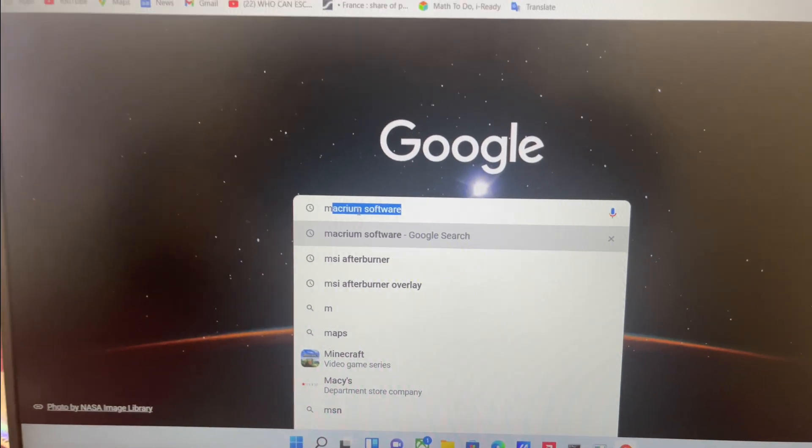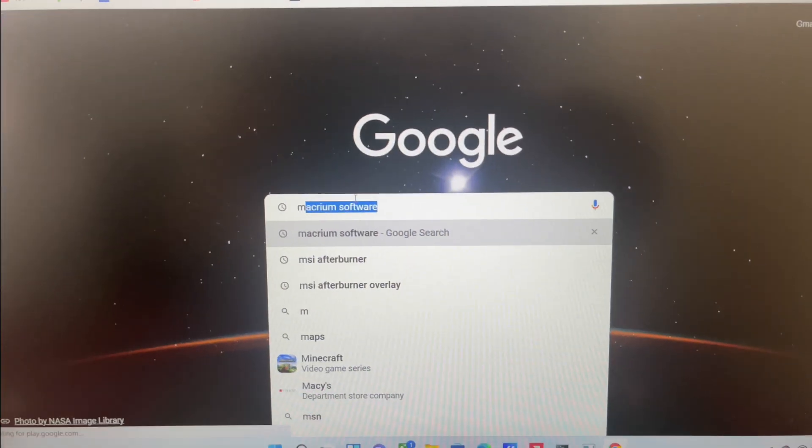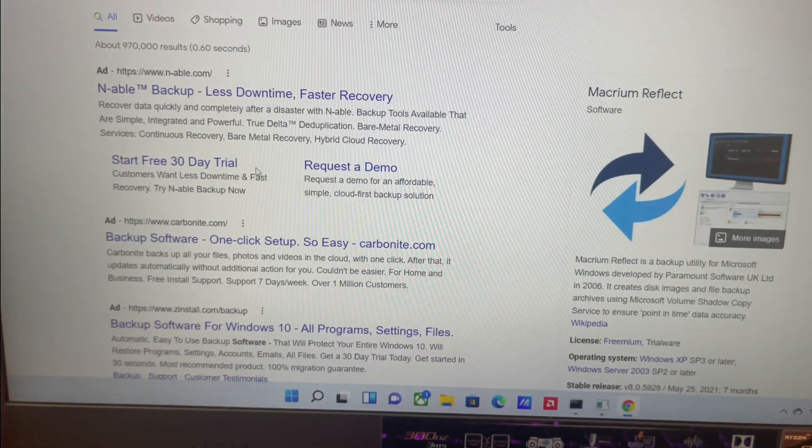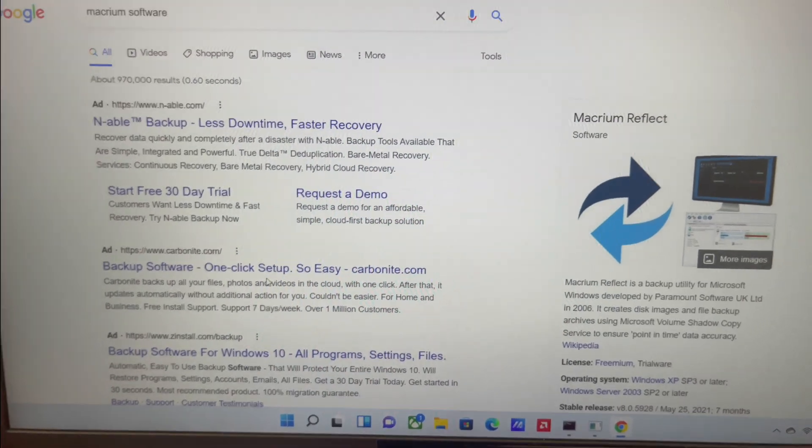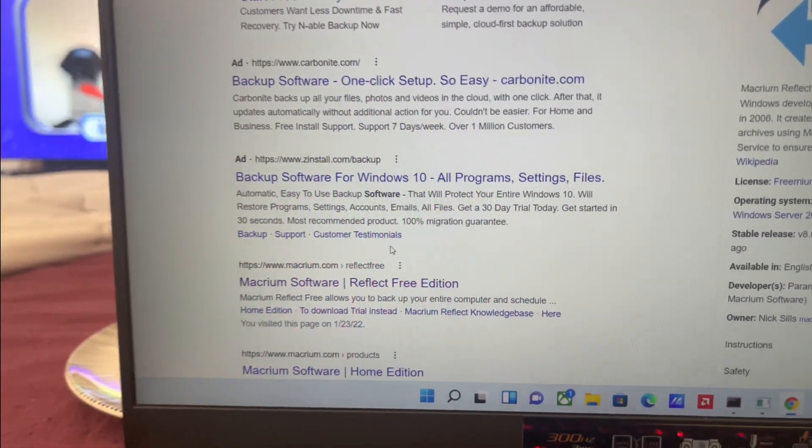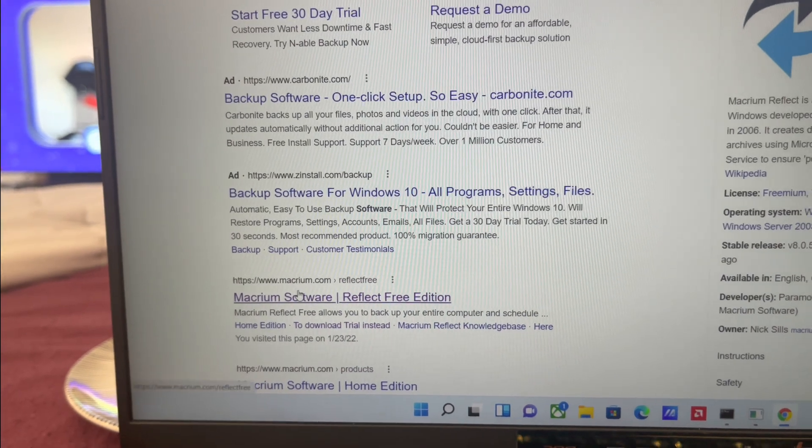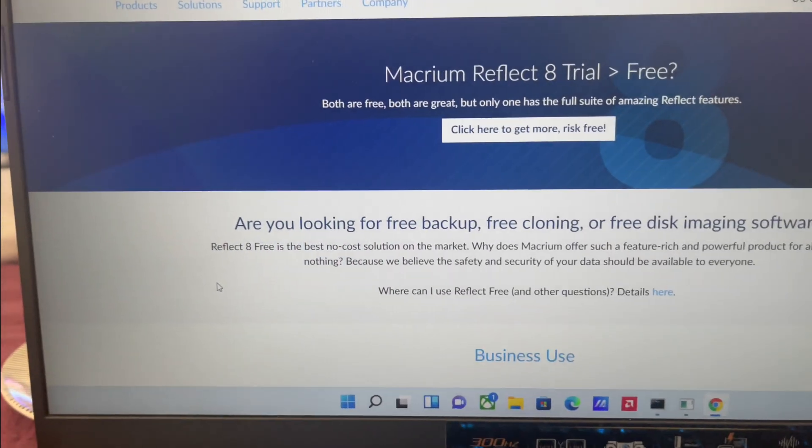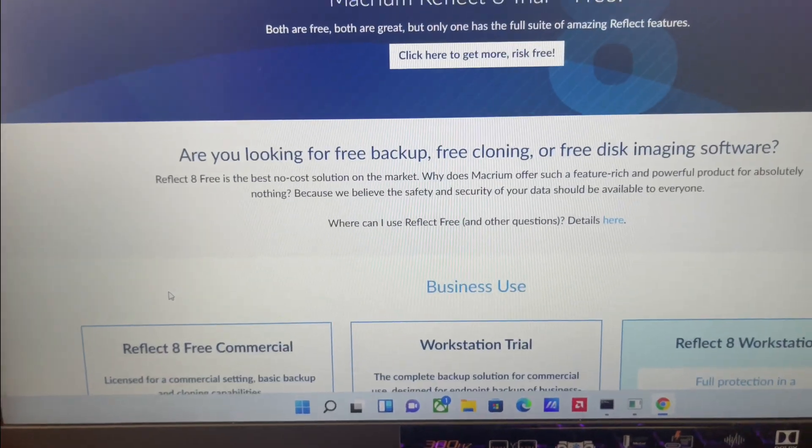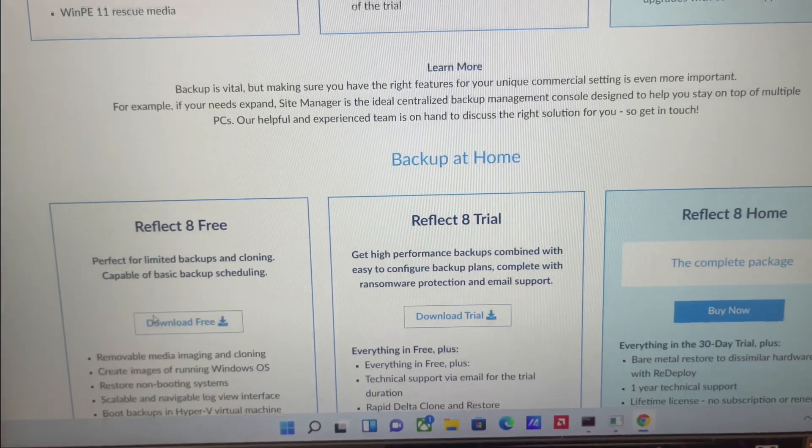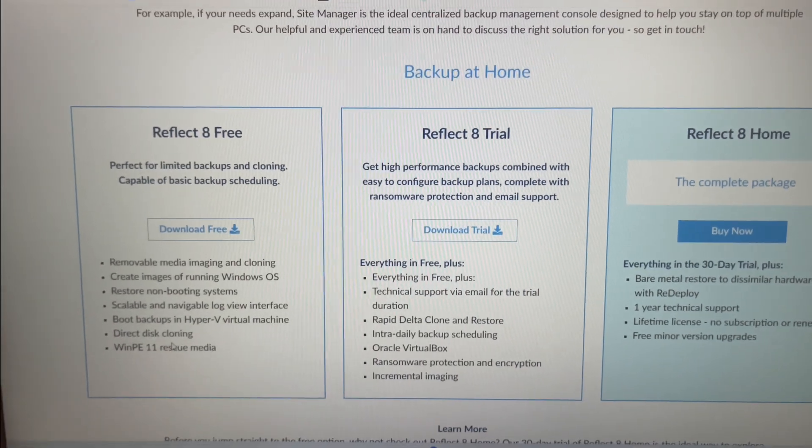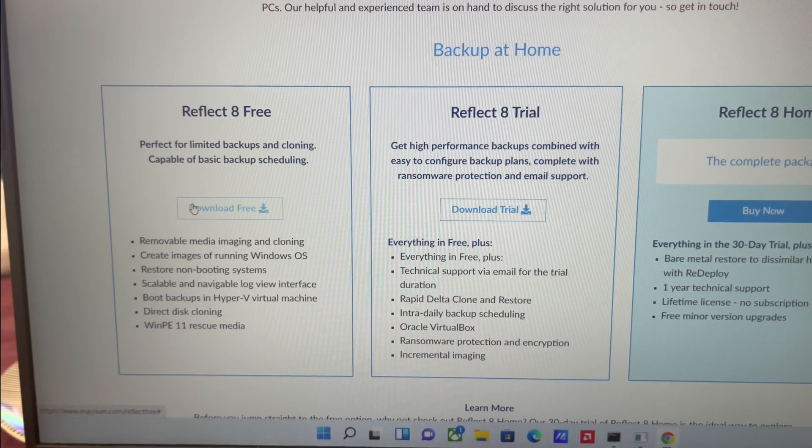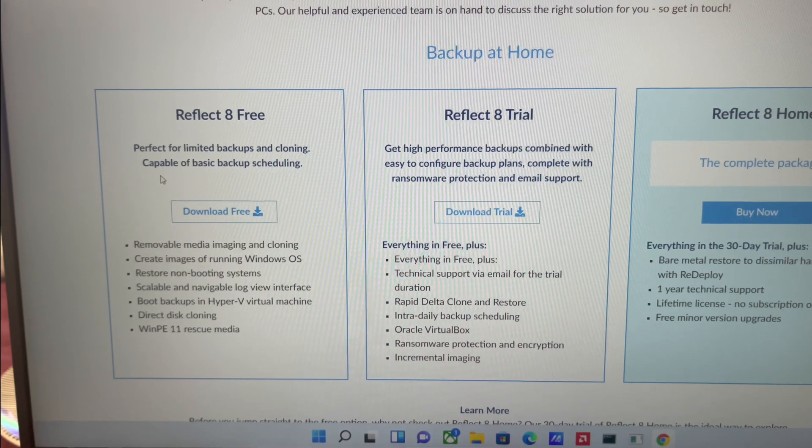Macrium software, then hit enter. You're going to go down and find Macrium Software right here. I'm going to click that. Then you're going to scroll all the way down to Backup at Home.